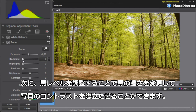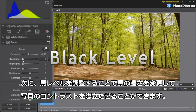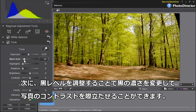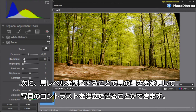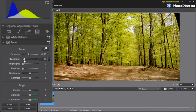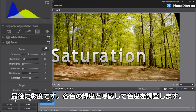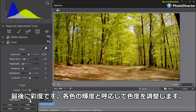The second adjustment: Black level makes the dark tones blacker and tends to add a bit more contrast to your images. Saturation modifies the colourfulness of colours relative to their own brightness.